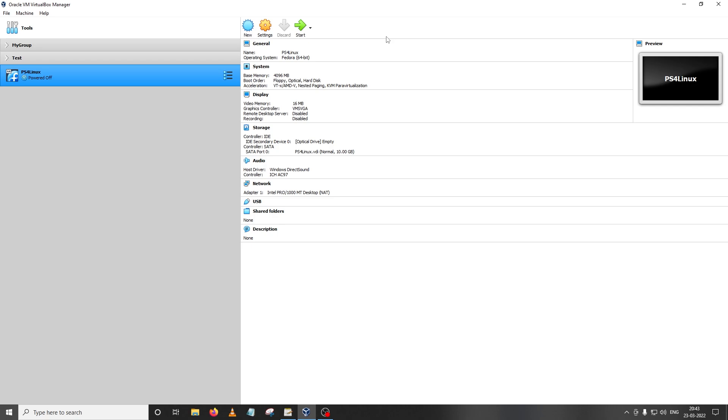In the last video I showed you guys how you could set up the virtual machine and install the distro you want to run on your PS4 on the virtual machine. We're going to continue from there. In this step I'm going to show you two things. First I'm going to show you how to install and uninstall the programs that are already installed on your distro, and then we're going to see how you could update the system.